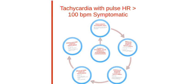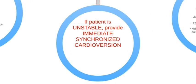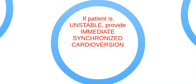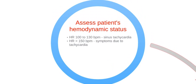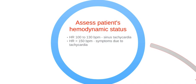Here are the steps for symptomatic tachycardia with pulse greater than 100 beats per minute. If the patient is unstable, provide immediate synchronized cardioversion. Assess patient's hemodynamic status.